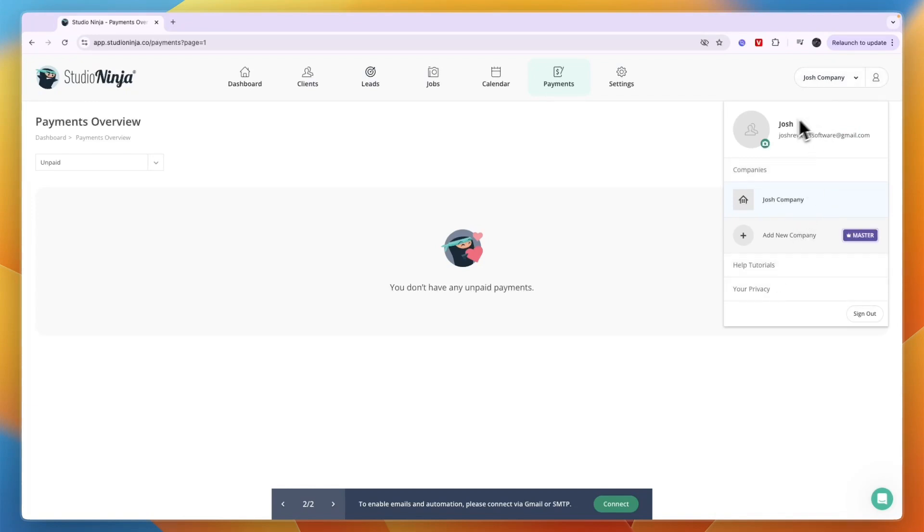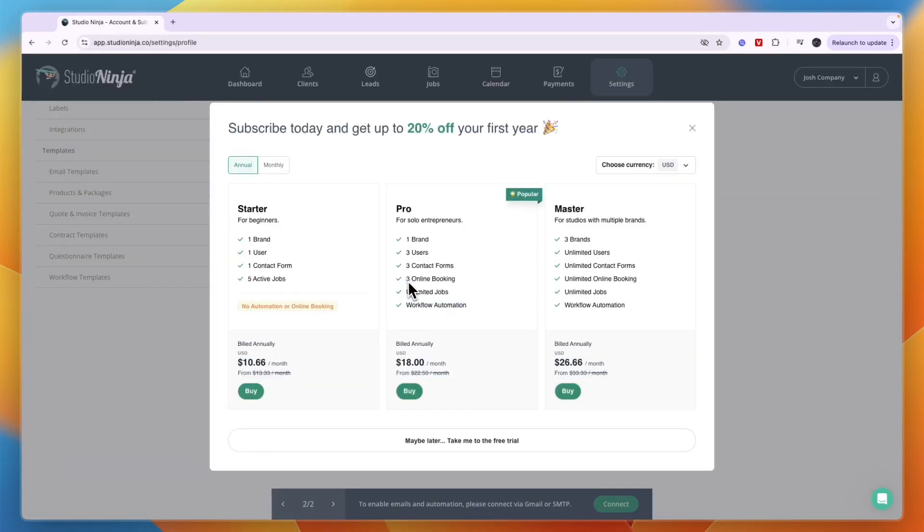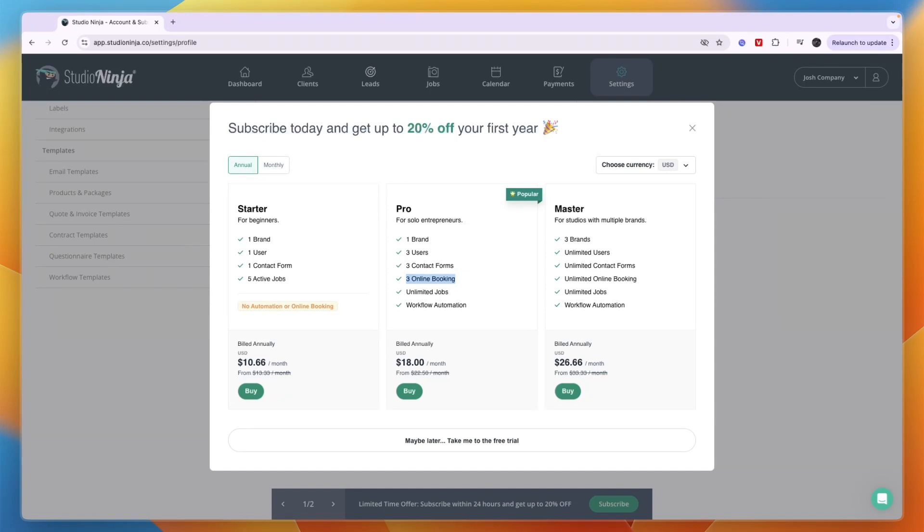If you want to set up an online booking form, for example, so that you don't have to put in the bookings but you can just send a link to your client or lead and then they can choose a time that is best for them in your calendar that you have set up, then you will need to get the Pro plan.